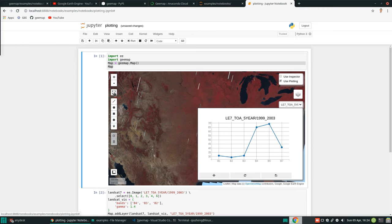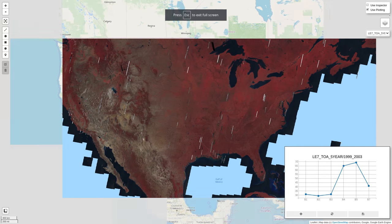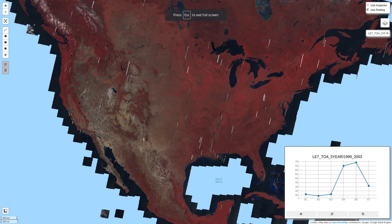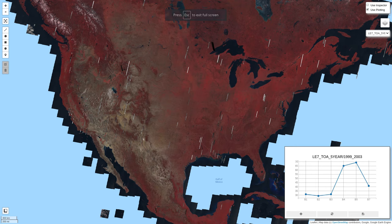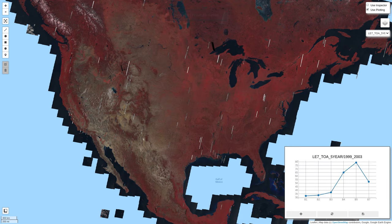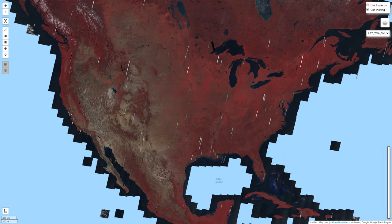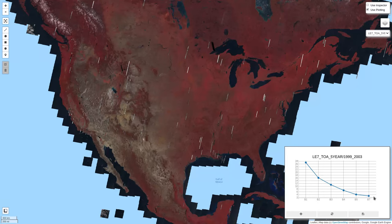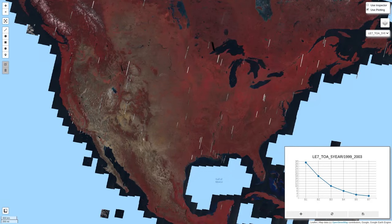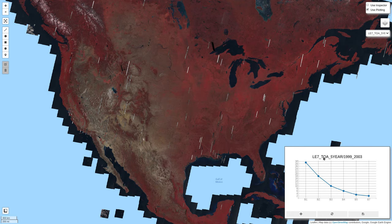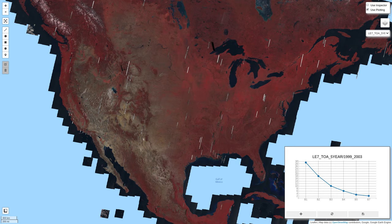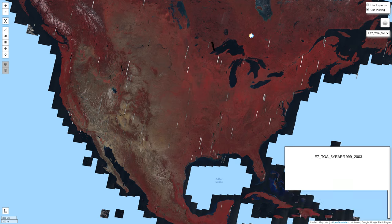You should be able to see this one. We can maximize if you want. This is, you can click anywhere, this one will be automatically updated. For example, if you click water, you will see the spectral signature is going to be different. So this one is the title. By default, it's using the layer name, but you can also customize. I'm going to show you later how to customize.